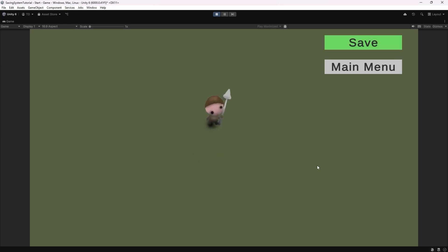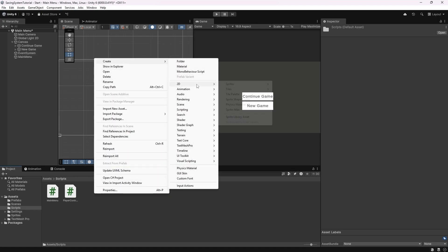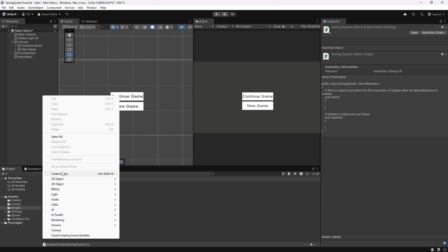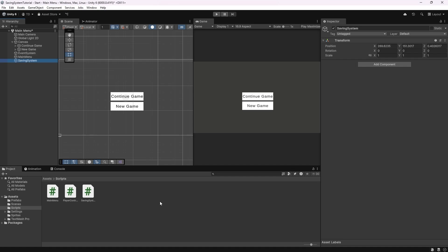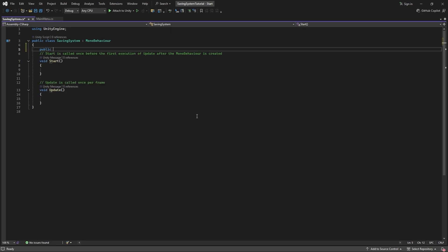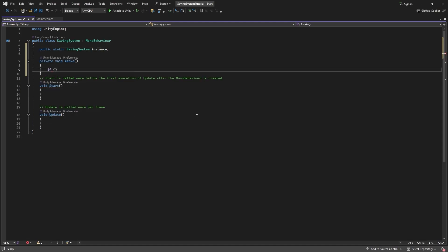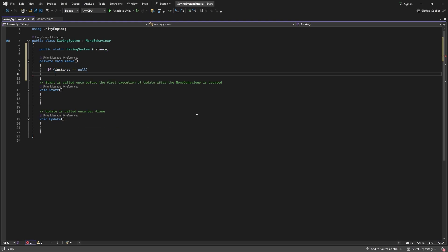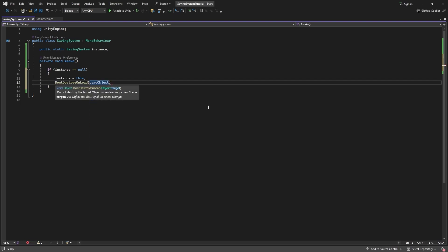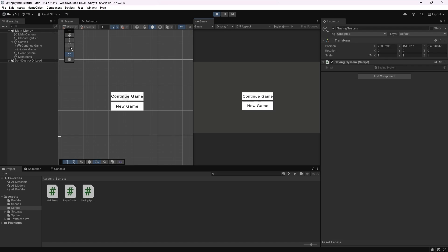Let's now tackle saving the player's position. I'm going to go inside of my scripts folder and make a new MonoBehaviour script called SavingSystem. Inside of the main menu scene, I'm going to create a new empty game object called SavingSystem and attach the script to it. Let's open it up and make a singleton pattern so that we can easily access this script from other scripts and so that this game object carries over to other scenes. I'll make a public static SavingSystem variable called instance. Then inside the Awake function, I'll check if instance equals null — if so, we set instance to this script, and use DontDestroyOnLoad(gameObject) so the game object isn't destroyed when we change scenes.